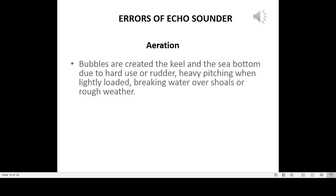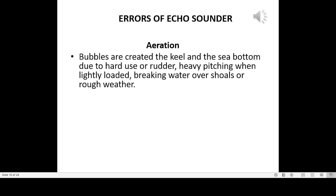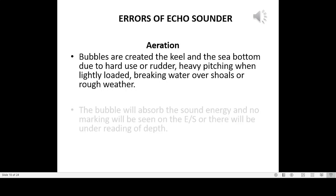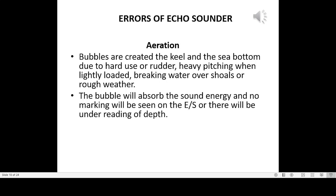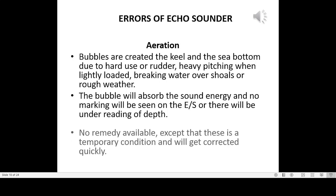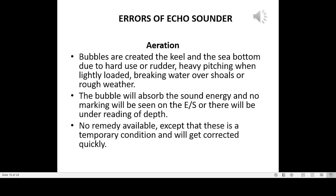Aeration: bubbles are created between the keel and the sea bottom due to hard use of rudder, heavy pitching when lightly loaded, or breaking water over shoals in rough weather. The bubbles absorb sound energy and no marking will be seen on the echo sounder, or there will be under-reading of depth. No remedy is available, except that this is a temporary condition and will be corrected quickly.